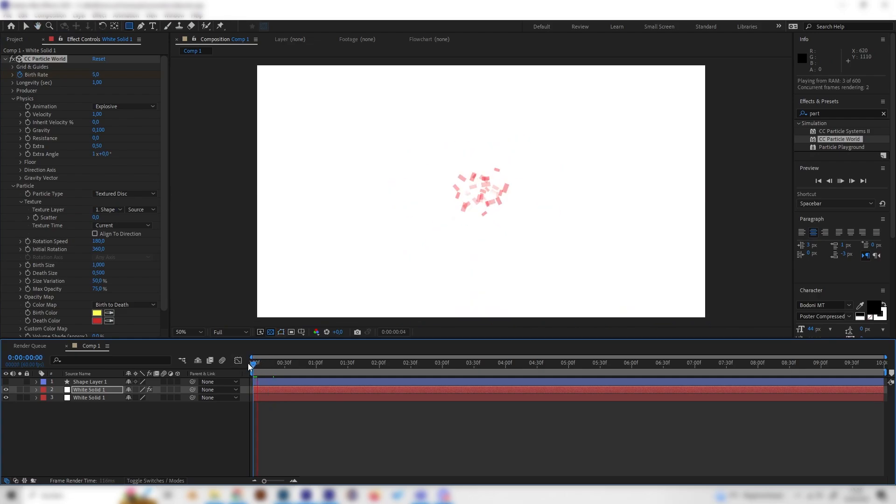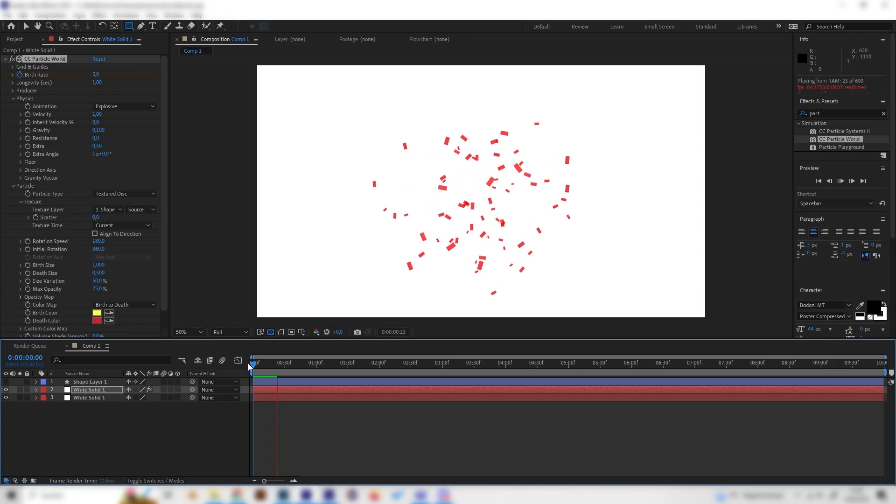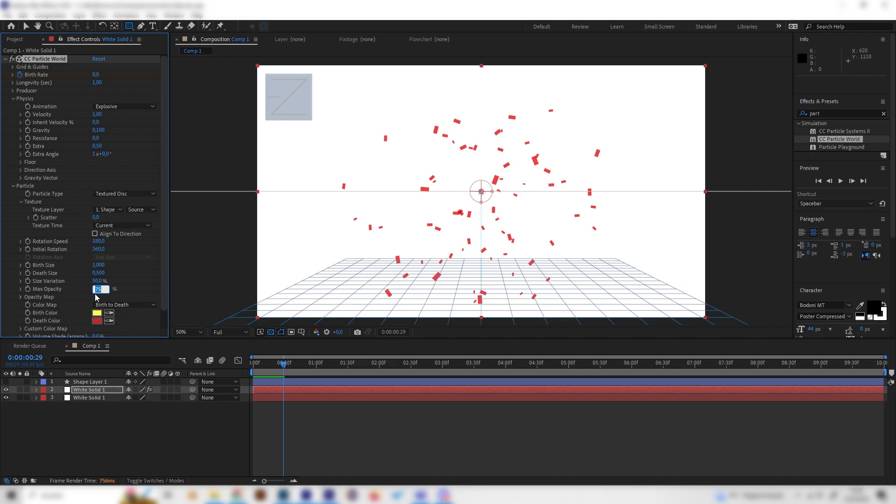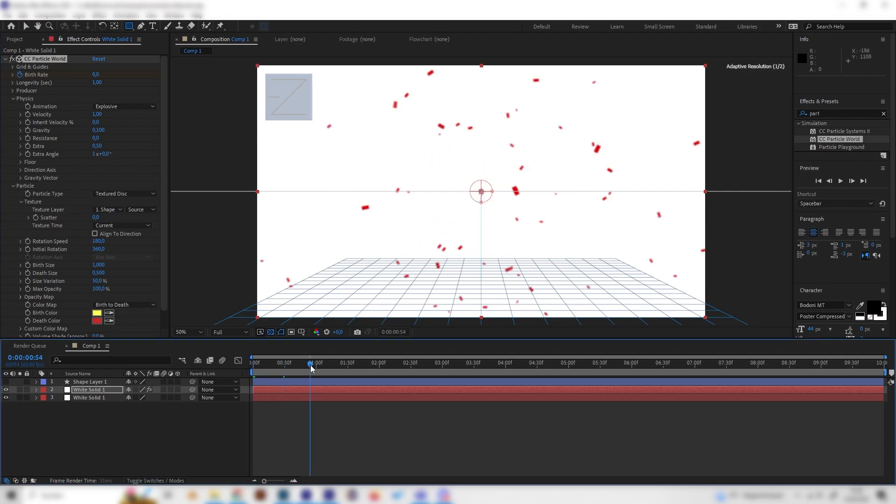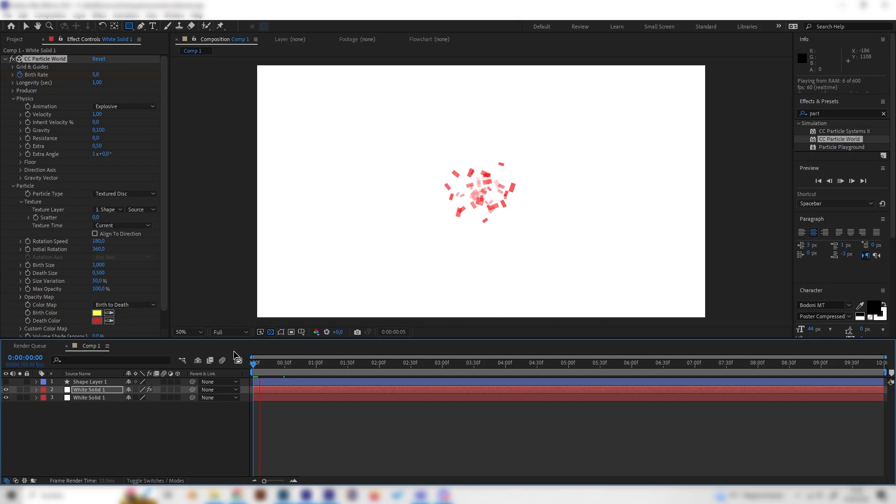And now if we play this we have this super cool particle explosion. And I'm already super happy with the result. I maybe want to increase the maximum opacity to 100% so it's not that see-through. But yeah this is amazing. You can see this looks just super cool.